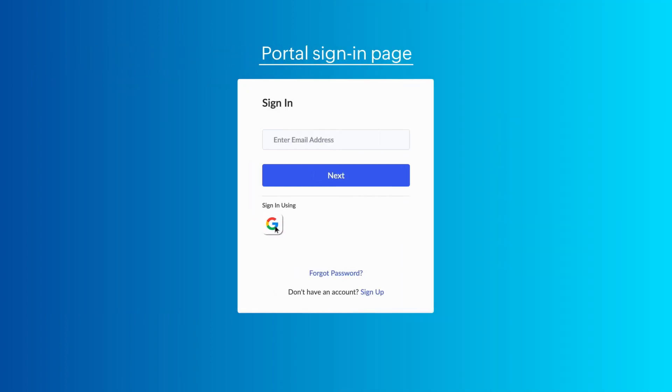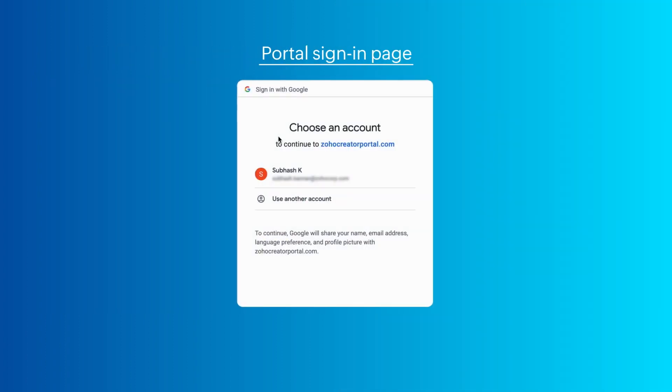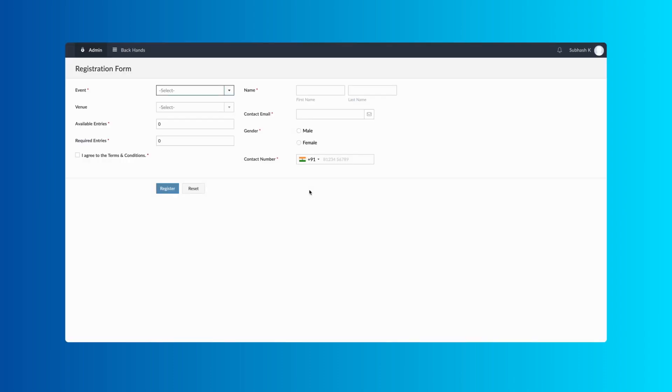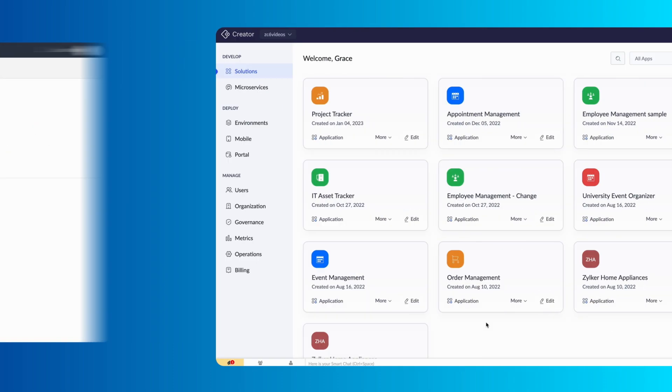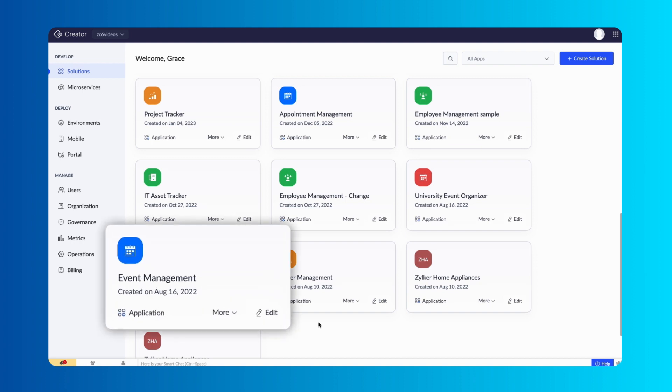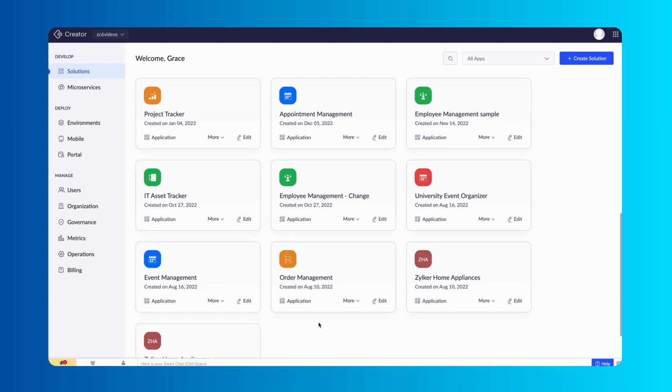Google serves as the identity provider, verifying the user's identity and providing a hassle-free experience. Consider an event management app featuring a portal where interested individuals can log in and register for the event. Let's configure the Federated Login so customers with Google accounts can log in to the portal.